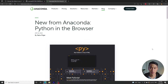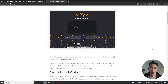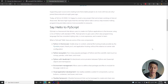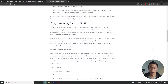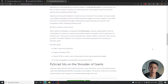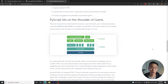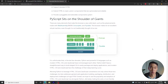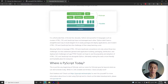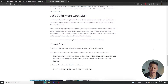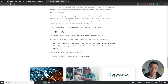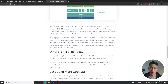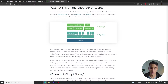PyScript was unveiled in May 2022 by Anaconda. They are the company behind one of Python's most popular data science platforms, so needless to say, this team has a solid track record.